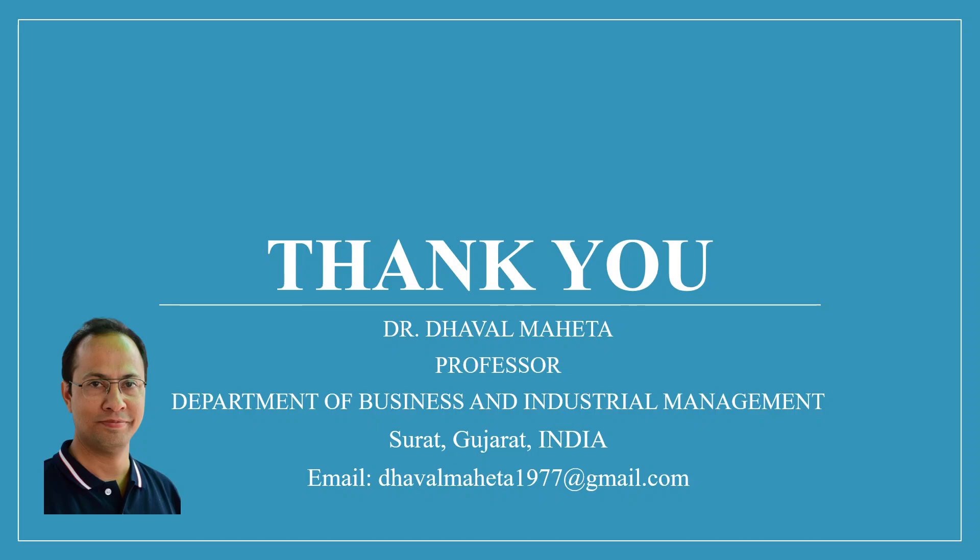You can also refer to my playlist in which I uploaded videos on data science, machine learning, and artificial intelligence. Please don't forget to like, share, and subscribe to my videos. You can also join me on different social medias, link given in the description box.